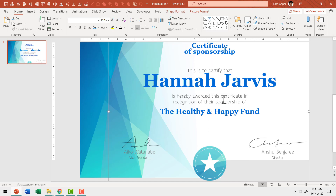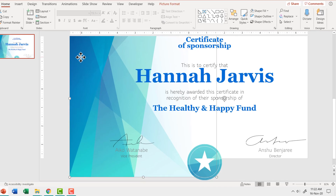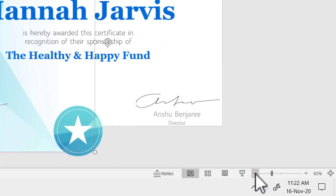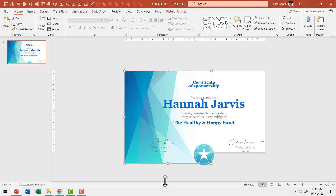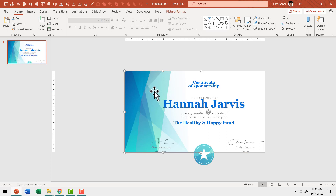Press Ctrl+G to group everything together. Now I notice the picture copied from the earlier slide is way bigger than the slide area. Go to the zoom-out option in the status bar to zoom out properly. Hold the Shift button while dragging to adjust the position so that the picture fits the exact slide area.